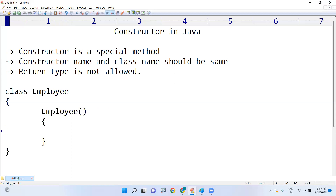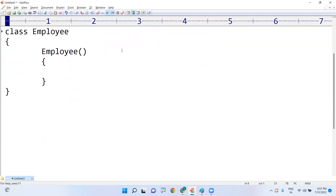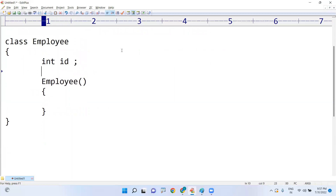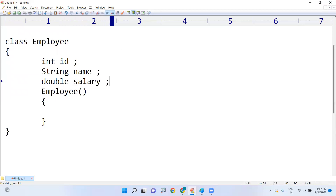What is the use of a constructor? Whenever you write a class, inside the class we define instance variables — for example, employee ID, employee name, and employee salary. These instance variables get memory whenever you create an object.